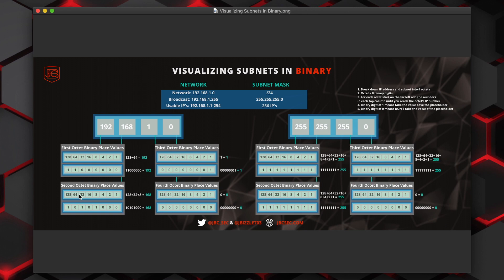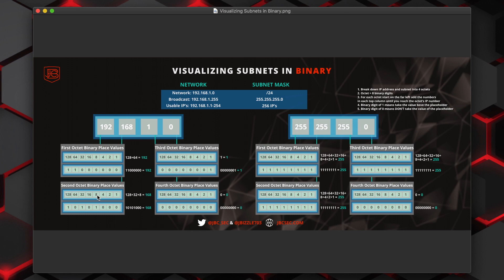We would then move on to the next placeholder, which is 32. Does 32 go into 40? Yes, it does. So we would put a one there and subtract 32 from 40, which leaves us with a value of eight. Again, we move to the right and the value or the placeholder of 16. 16 can't go into eight, so we would go zero. The next placeholder is eight, which fits perfectly, so we would get a one there. So when we do it that way, we see that the binary value that equals 168 is 10101000.